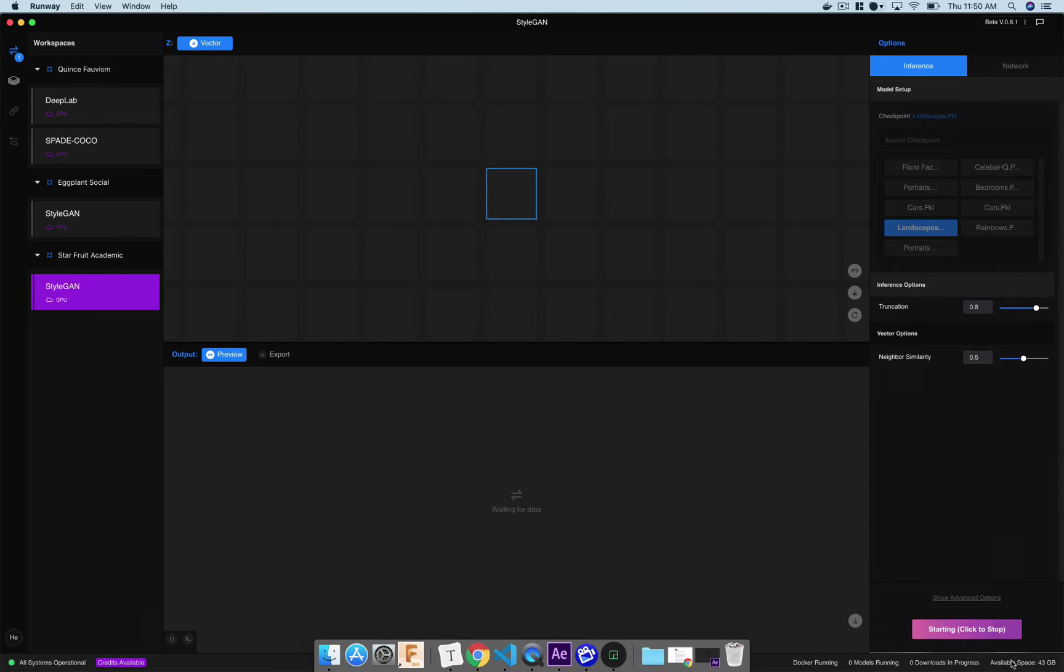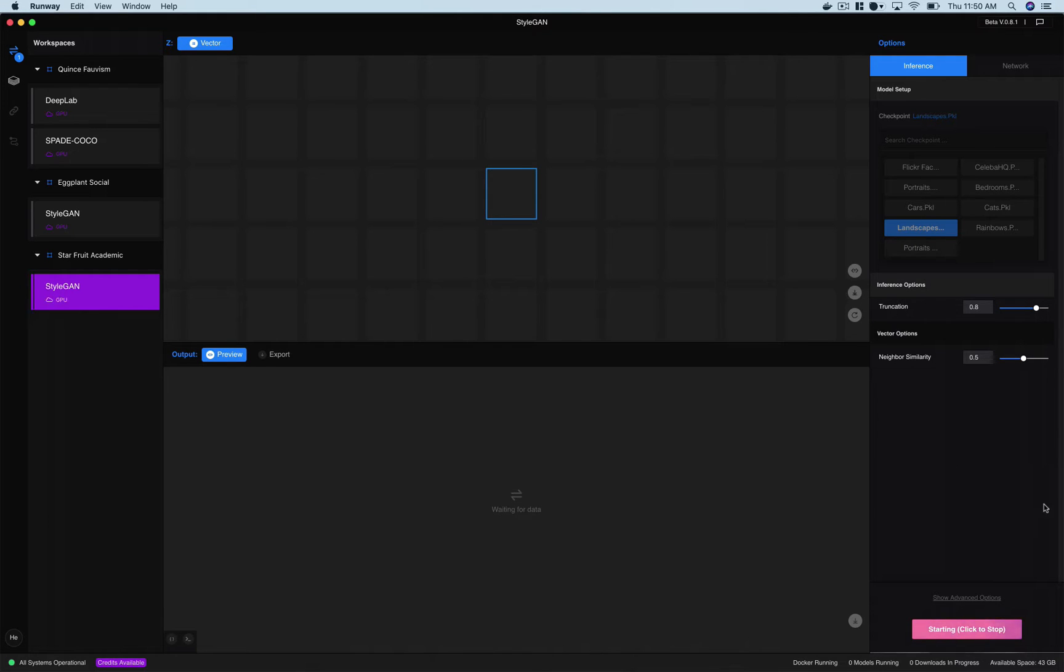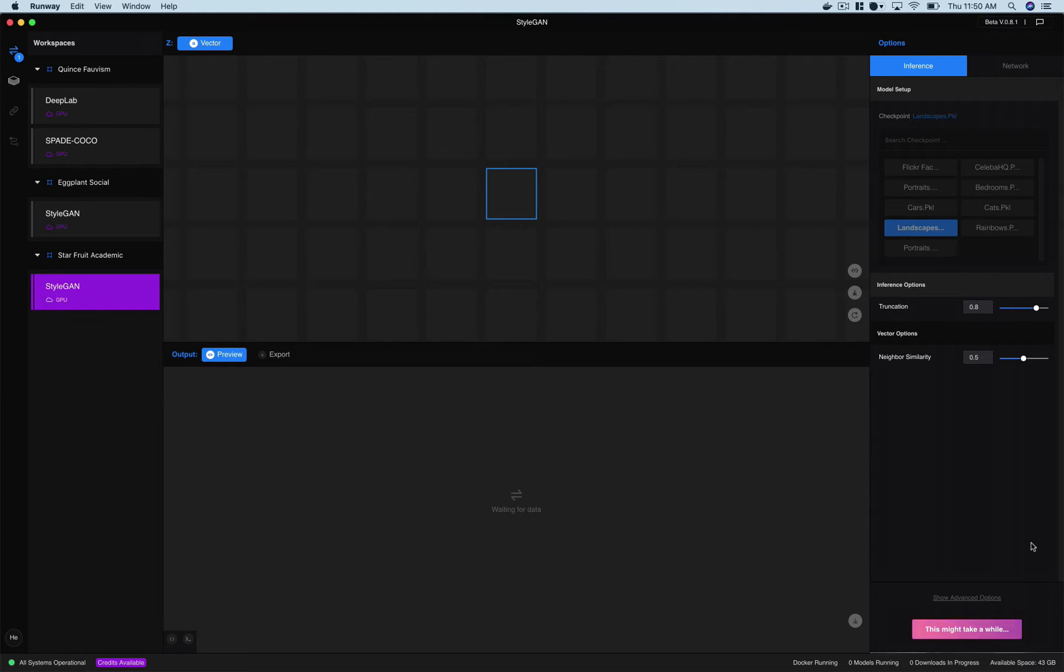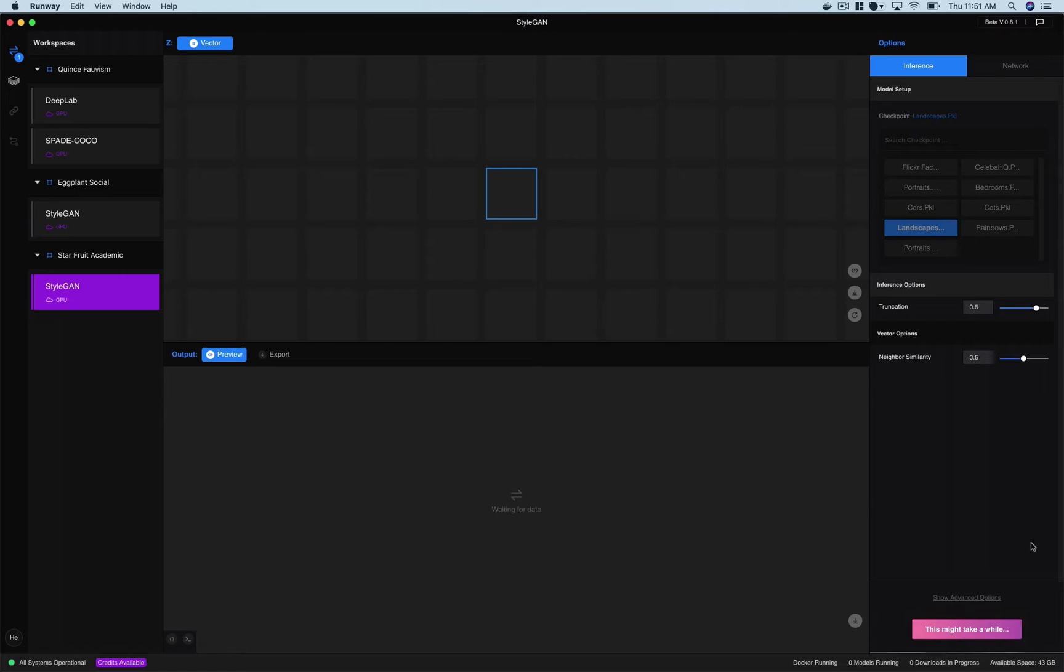You can see I've got some available space here. When you first get on Runway you get a little quota of processing time allotted to you and so you can run this example and it doesn't cost you anything.